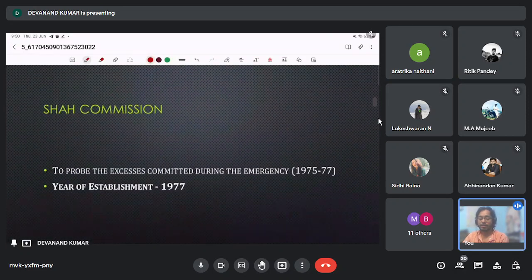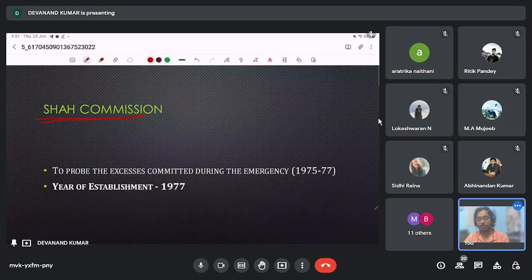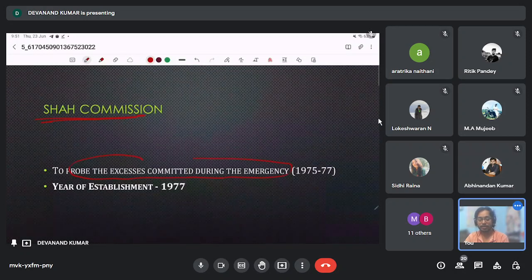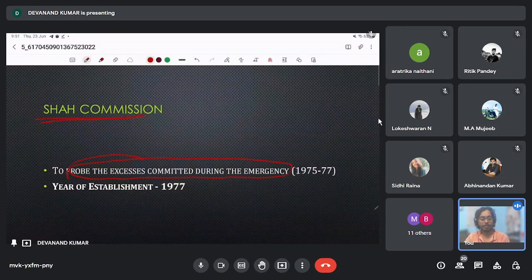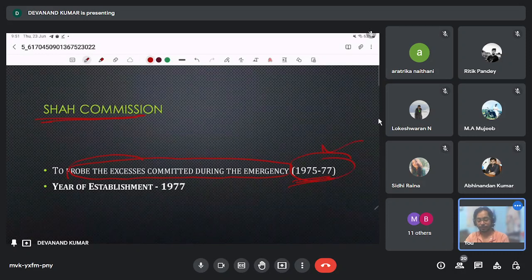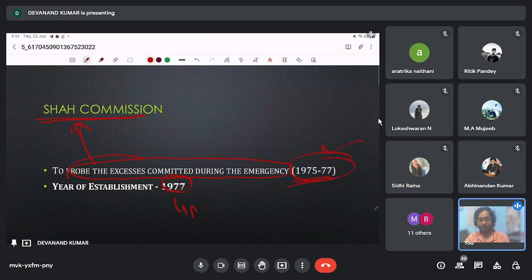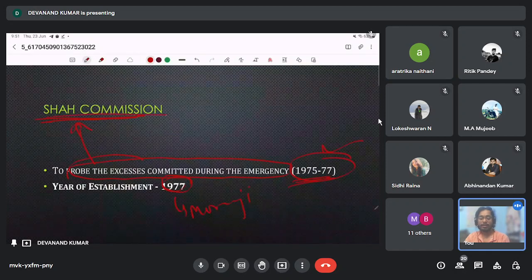Next is the Shah Commission, formed to study and probe the excesses committed during the Emergency that Indira Gandhi imposed between 1975 to 1977. The Shah Commission was formed in 1977 under the Morarji Desai government to examine the excesses committed during the Emergency.